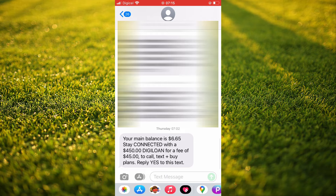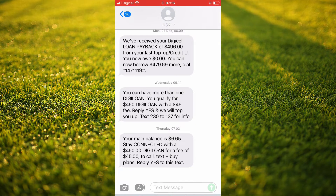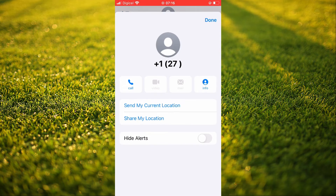Then you'll simply tap on the person's profile pic at the top of the screen, and you'll see 'Send My Current Location' or 'Share My Location'. You can tap on 'Share My Location' here.